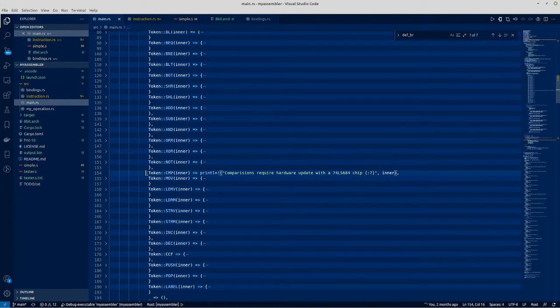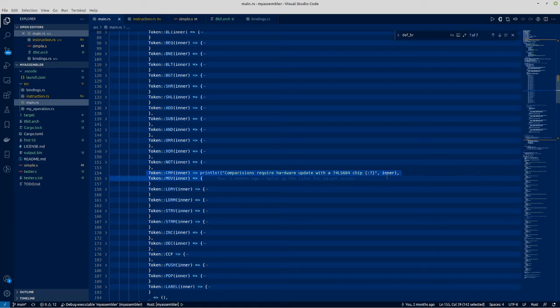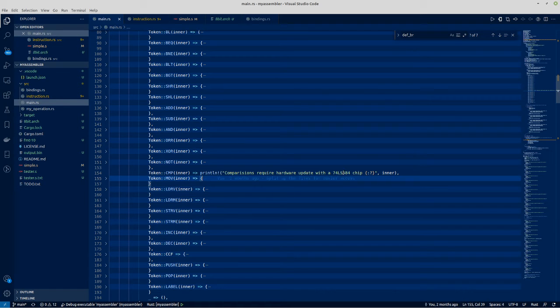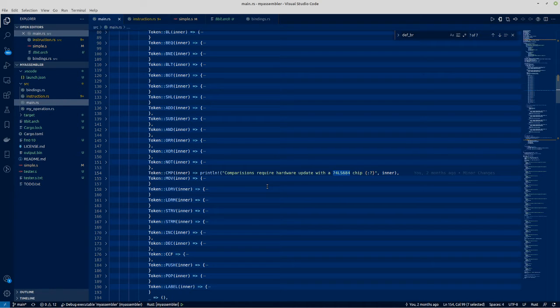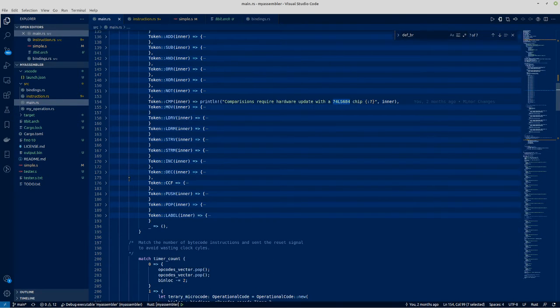This however hasn't been implemented because I've only just managed to get a 74LS684 comparison chip, which I've wired up now, and I should now be able to start using it.